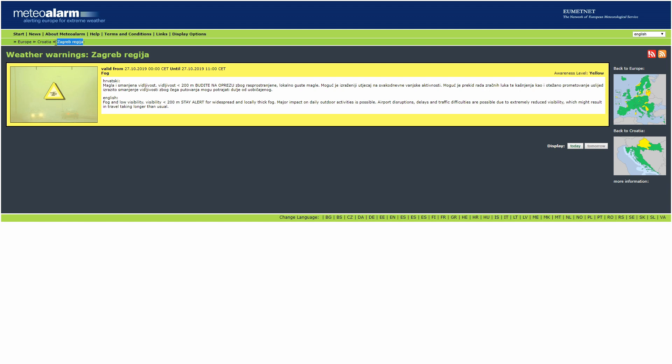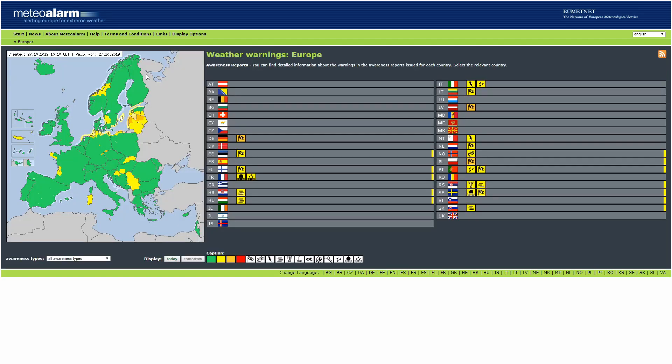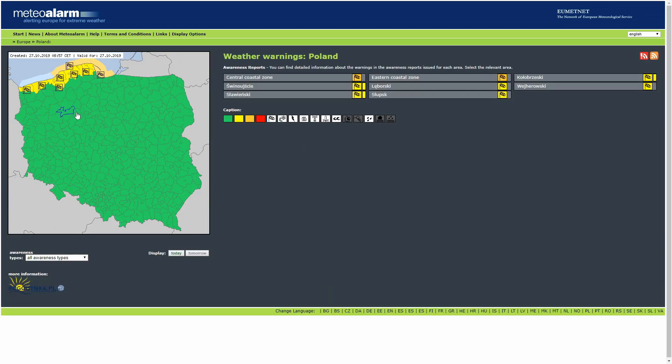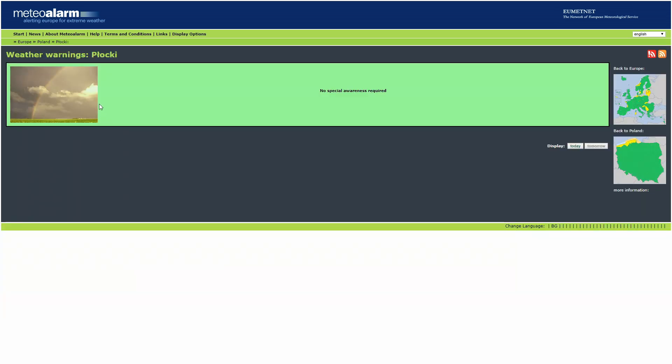So my region name is Zagreb space regia, and this will be used in the configuration file to configure it. If we would, for example, go to Poland and select this region, in order for you to configure Poland Plocki region, you'd have to select country Poland and region Plocki.